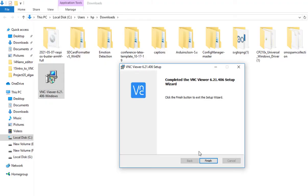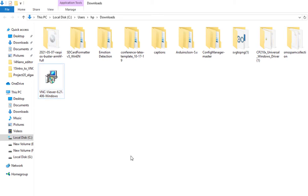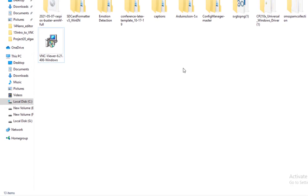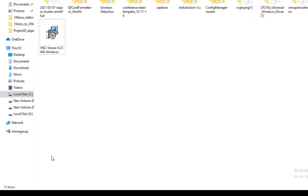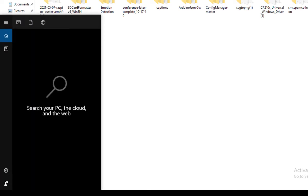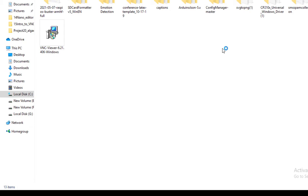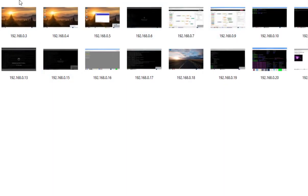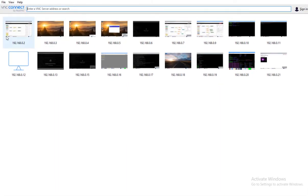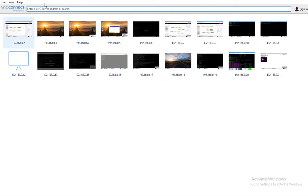VNC Viewer is now installed on your computer. You can open VNC Viewer by searching for it — type 'VNC Viewer' in the search bar. This is the desktop app. Open it and you will see the VNC Viewer interface where you can find and connect to computers.